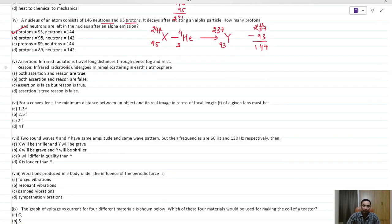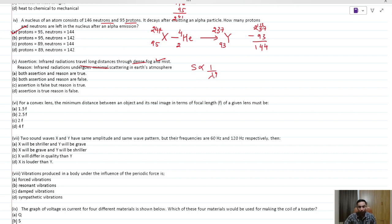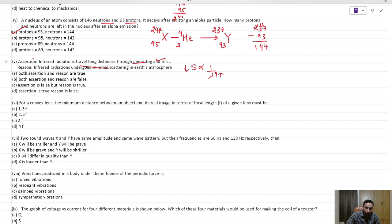Infrared radiations travel a very long distance because their wavelength is very long. Scattering is proportional to 1 over lambda raised to 4 (Rayleigh scattering), so larger wavelength means smaller scattering, allowing waves to travel very far. Both the assertion and the reason are true, so option A is the correct answer.